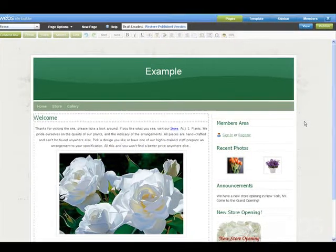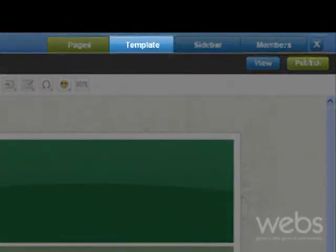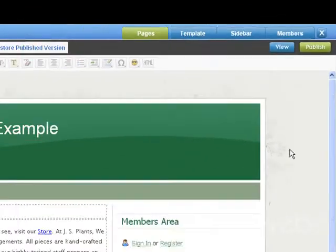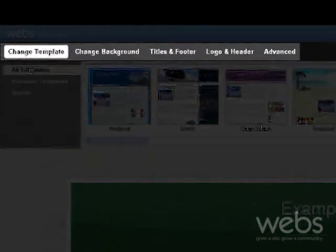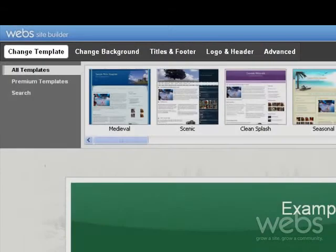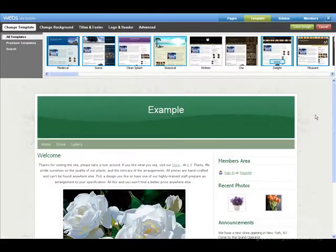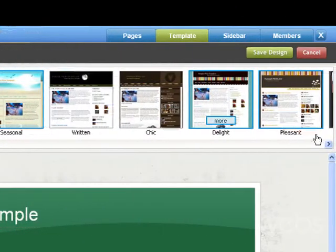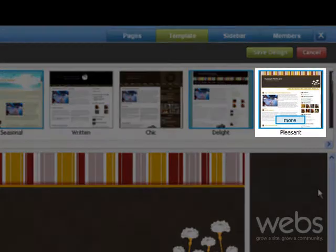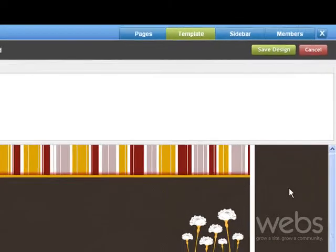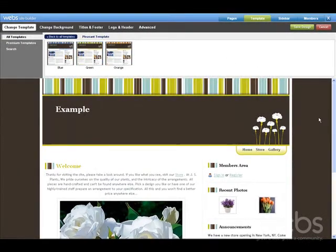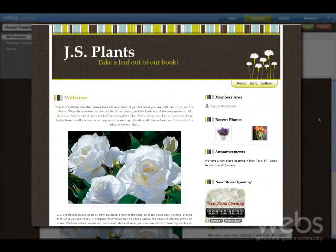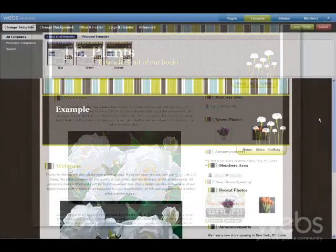Switch to the Template tab to customize the design of your site. Use these options along the top to switch between which section of the site you are editing. Here you can switch between which template you are using. Be sure to click More to see different colors of each template. Your content will be automatically adjusted to fit the style of the template.